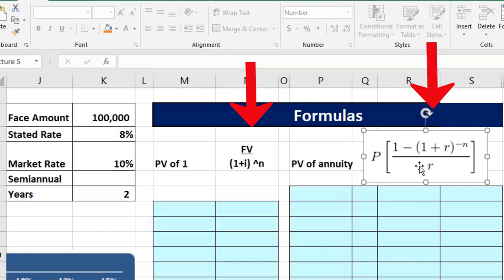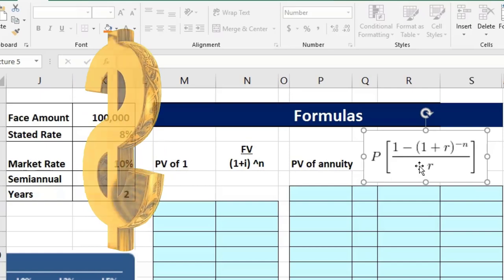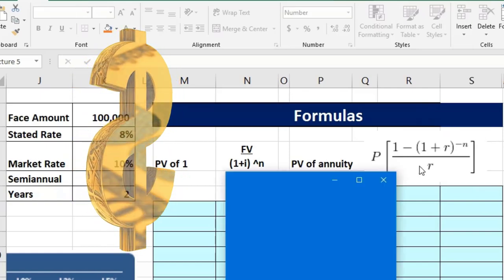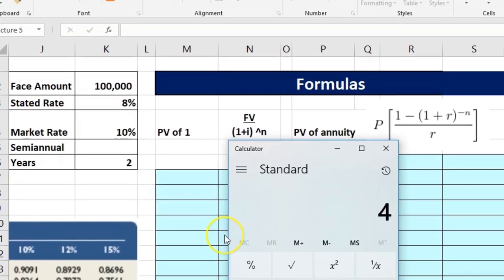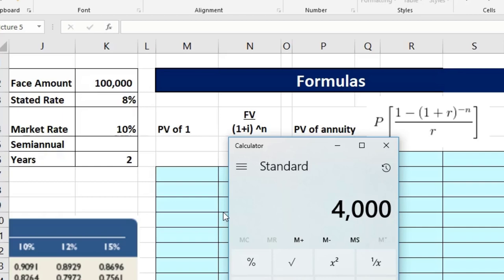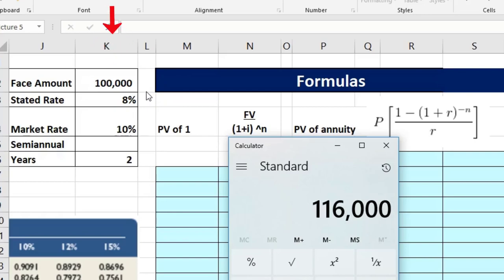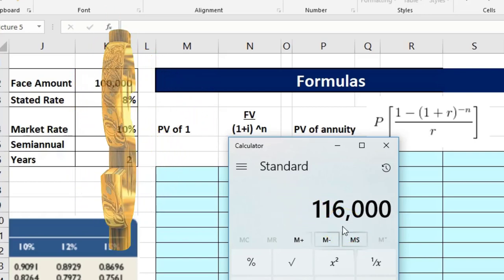The lump sum uses one formula and the annuity uses another. Without deriving them, what these formulas do is take a future value and convert it into today's dollars — how much is this cash flow worth today? In dollar terms we'll have $4,000 times four = $16,000 in interest plus the $100,000 face amount, so $116,000 total cash flow in nominal dollars.